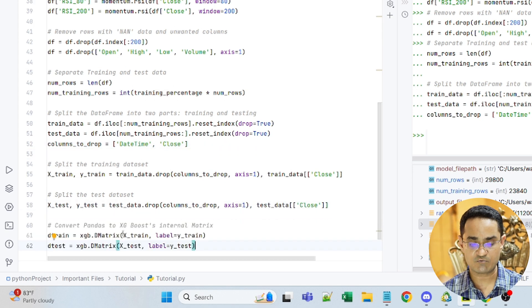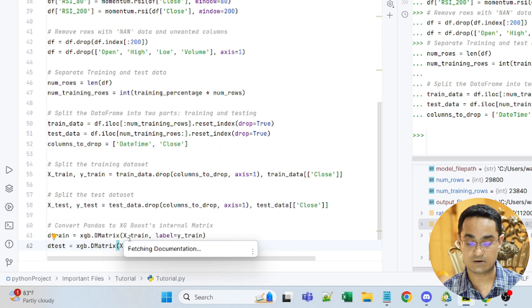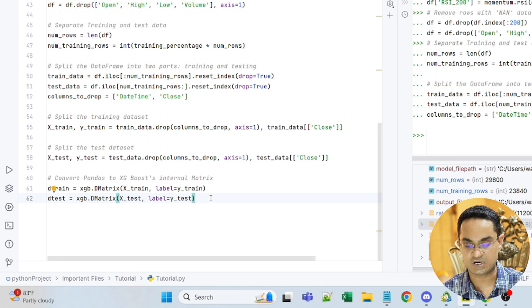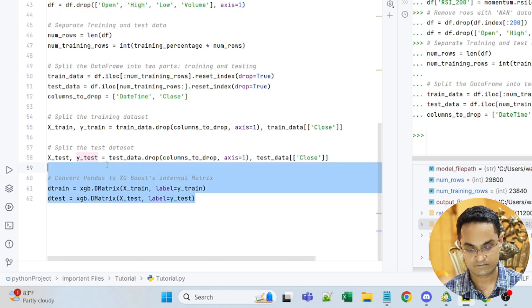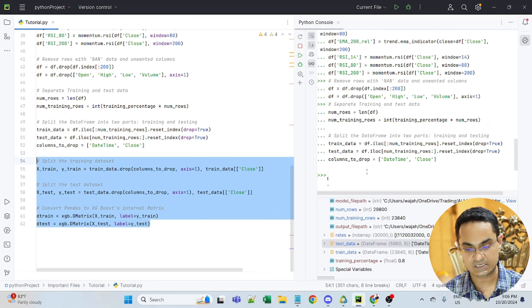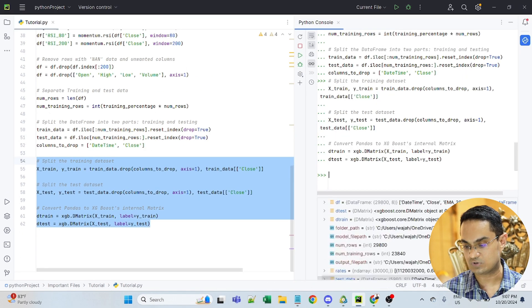Now, next, I'm converting Panda to XGBoost internal matrix. This is just a mandatory step. Let me copy all the data until here and paste on the console as well.